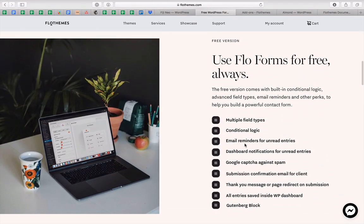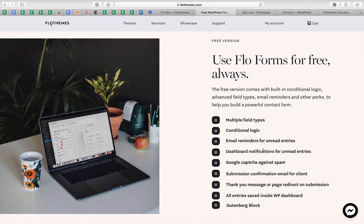Both versions are packed with a lot of features. Inside the free version you'll find multiple field types, conditional logic, email reminders for unread entries, dashboard notifications for unread entries, Google Captcha, submission confirmation email for the client, and a thank you message or page redirect on submission. All entries are saved inside your WordPress dashboard, so if for any reason you have not received a notification via email, you can always log in and find all the entries saved there.